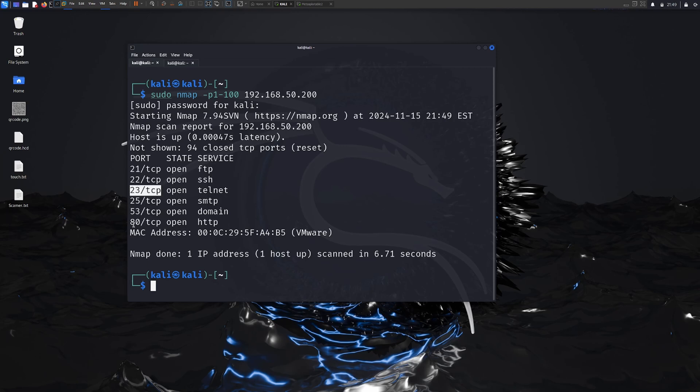The scan is done. You can see the port range 1 to 100 — open ports include 21, 22, and others. I'm interested in port 80, which is HTTP. I'm thinking there's a vulnerability in here, so maybe I can exploit that one. In this case I'm going to scan port 80 specifically to know more information about my target.